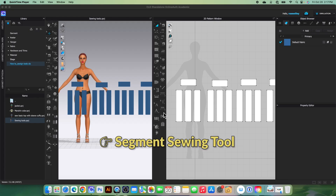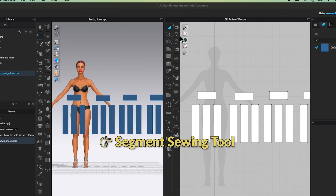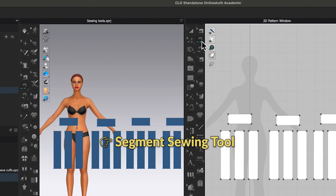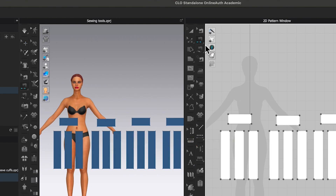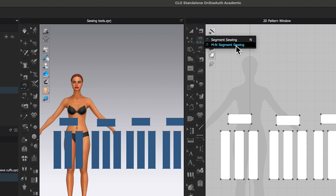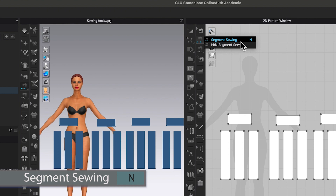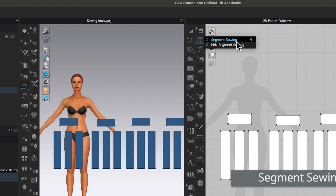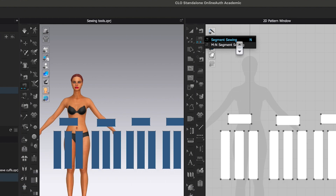First, we will use the segment sewing tool. Simply click on the segment sewing tool to select it. Or you can click on the tiny arrow to see more tools beneath it — we have the segment sewing tool and the arm-to-arm segment sewing tool. Right now, I'm going to demonstrate how to use the segment sewing tool. Simply click on it to select.